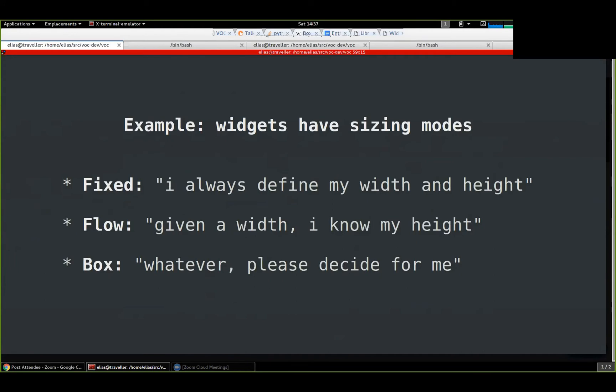This thing isn't fully abstracting everything, which means you still need to care that it's running in a terminal. The widgets have a sizing mode you need to be aware of. If a widget is in fixed sizing mode, it always has a defined width and height in characters. Others adapt with the vertical flow, and others don't care and let the container widgets handle it. So you do need to be aware of these things when writing this kind of code — it isn't fully abstract.